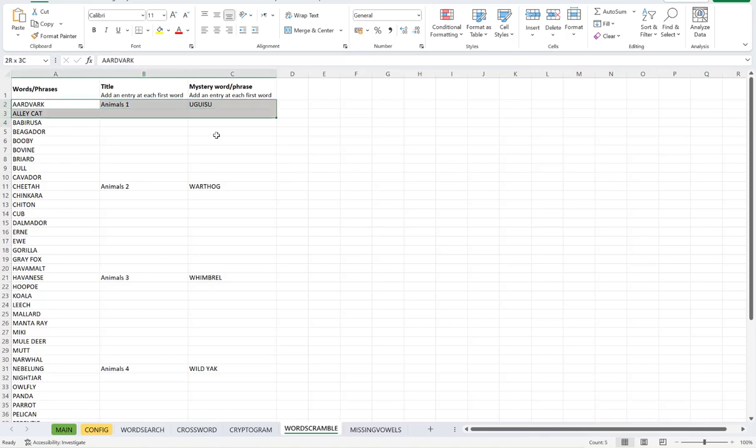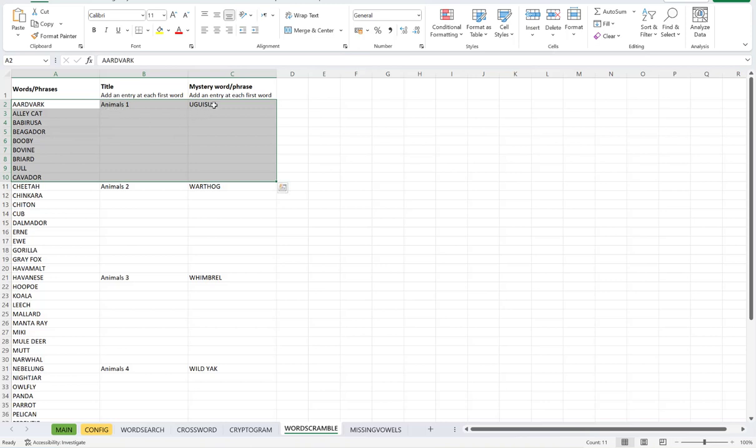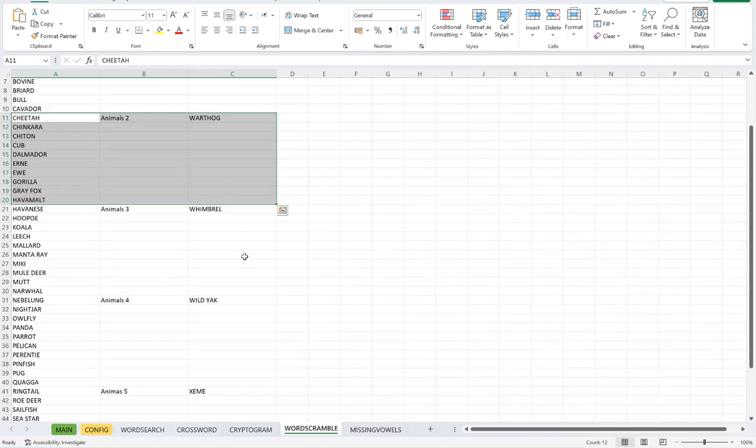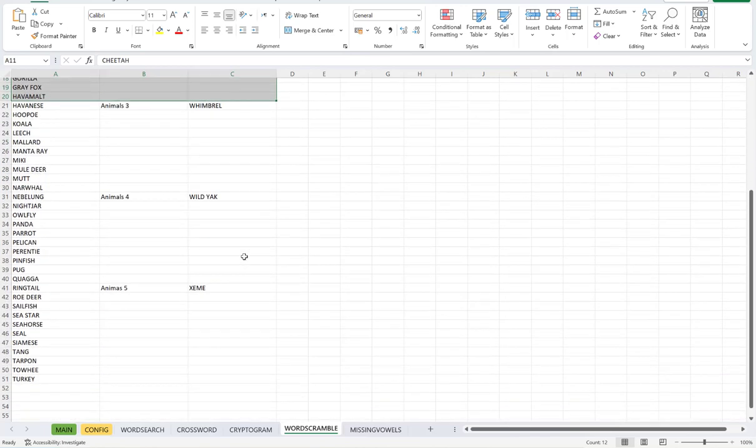All of these words here will be page one, which will be animals one, and that will be my mystery word or phrase. And then all of these here would form page two. And that is my mystery word or phrase for page two, and so on and so forth.